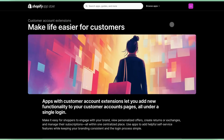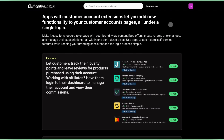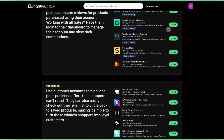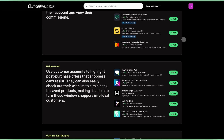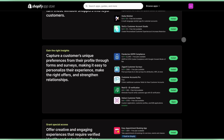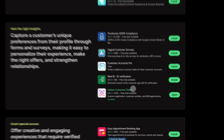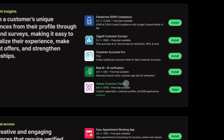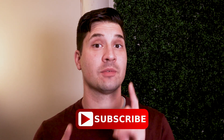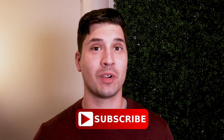I've linked a free 14-day trial of Customer Fields in the description, as well as a Shopify blog about these new customer account extensions. And yes, you'll recognize a friendly Helium app on Shopify's blog. Don't forget to like this video and subscribe for more Shopify goodness.